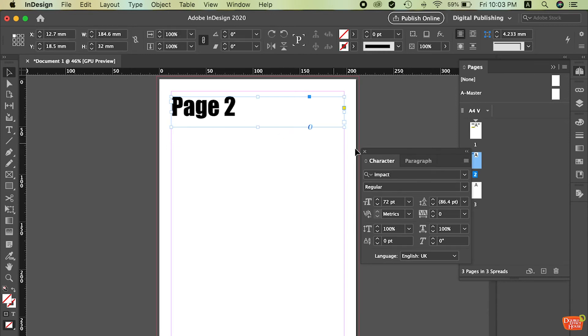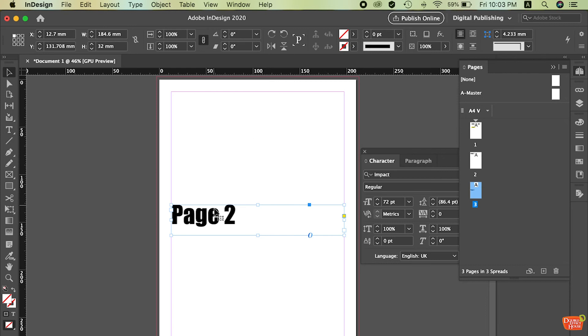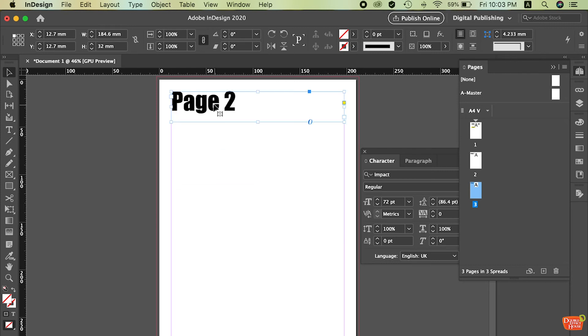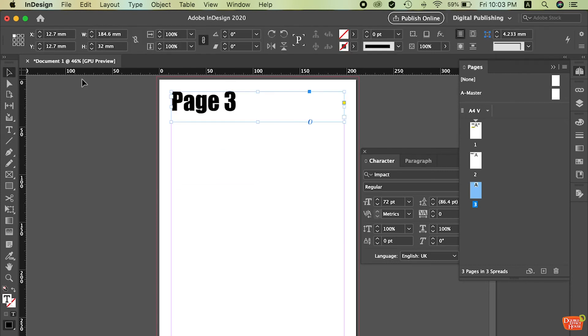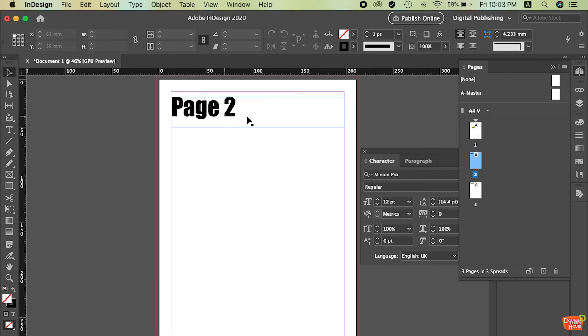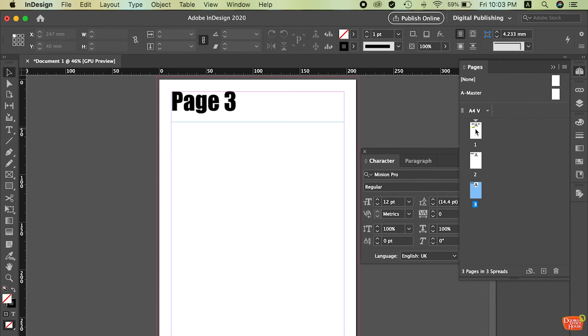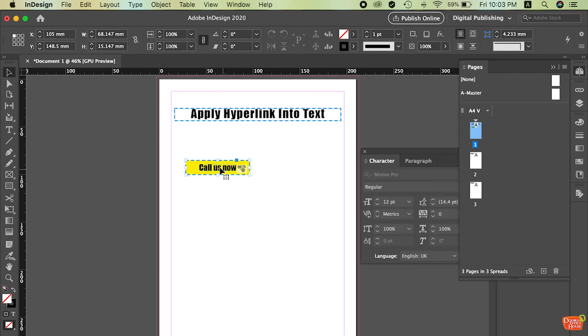Now I jump to, just copy first. Jump to page 3. Done. So now we got the first page. Apply hyperlink into text. And we got a small button here. The second page we got the page 2 title. The third page we got the page 3 title. Now what we need to do.